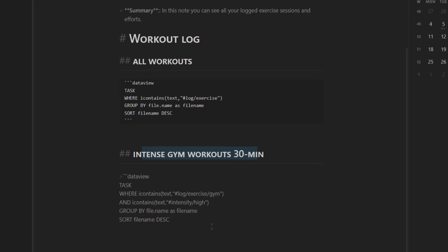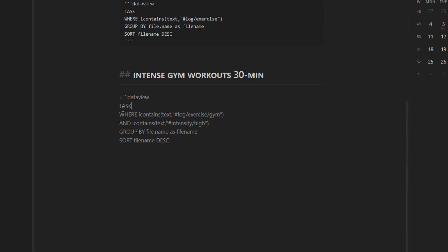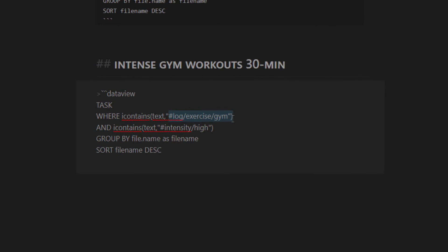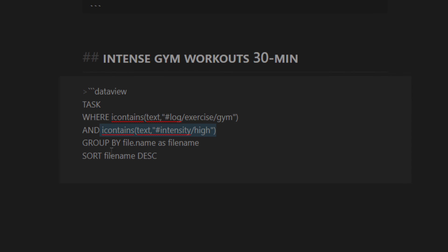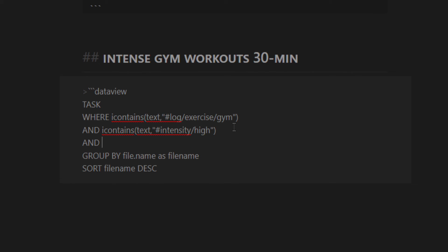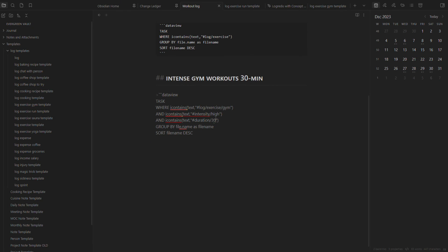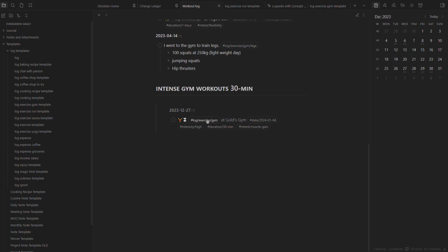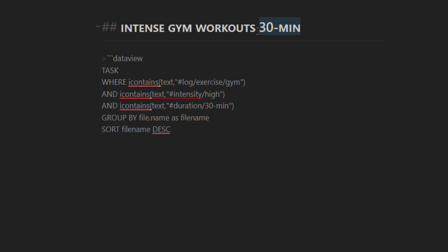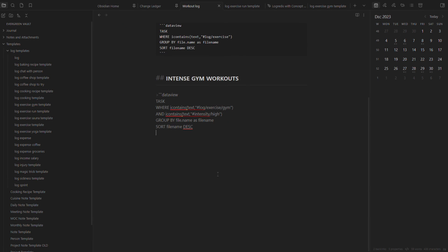For intense gym workouts, this showcases how you can adapt these queries to your liking. Again, start with dataview, pull in tasks where we see 'log exercise gym', and then add another I-contains with an AND condition - so it returns all logs where it says log exercise gym and the intensity was high. You can add further conditions, for example I-contains duration 30 minutes, and it only pulls back the one that matches log exercise gym, intensity high, and duration 30 minutes. Now you should know how to adapt it to your own use cases.